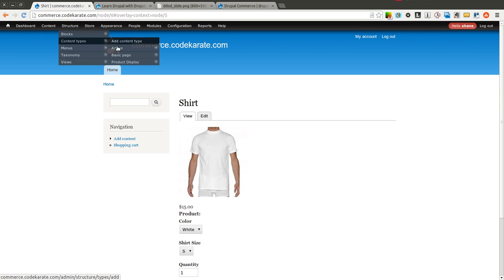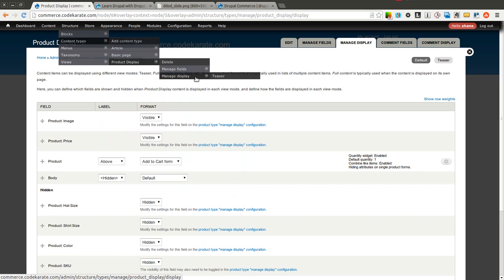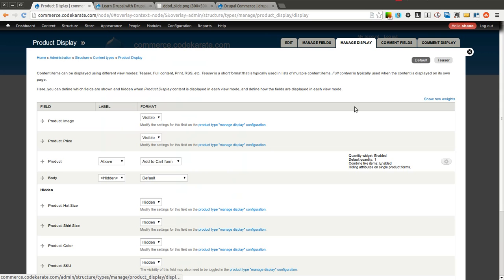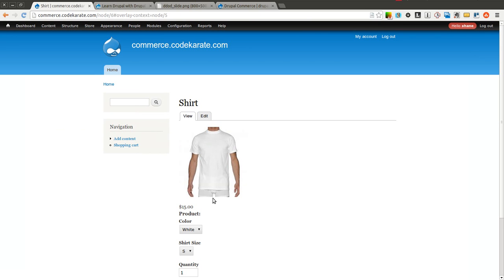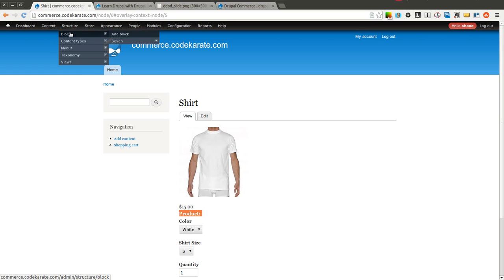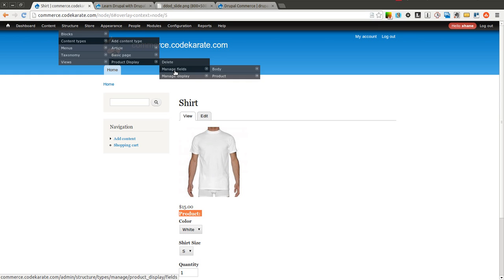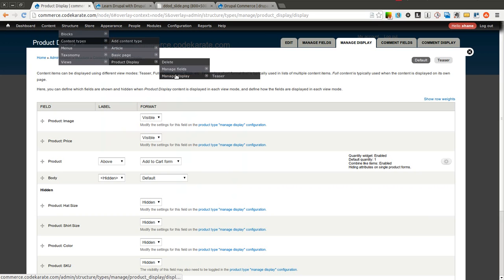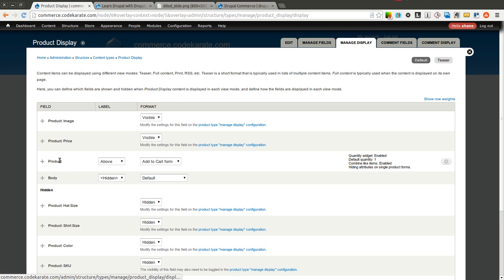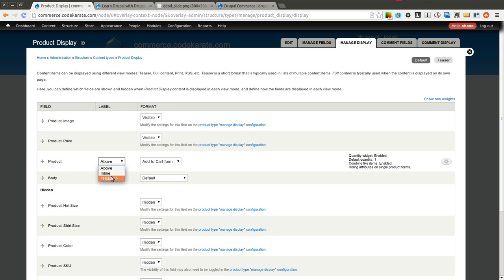We'll also come into Product Display, and because I want to hide this label right here, because this is on the actual Product Display itself, we're going to actually have to come to Content Types, Product Display, Manage Display, and for the Product Label, we'll go ahead and change that to Hidden.